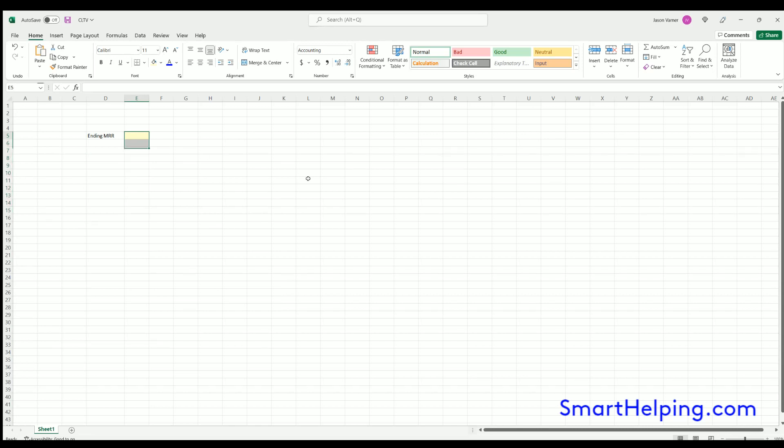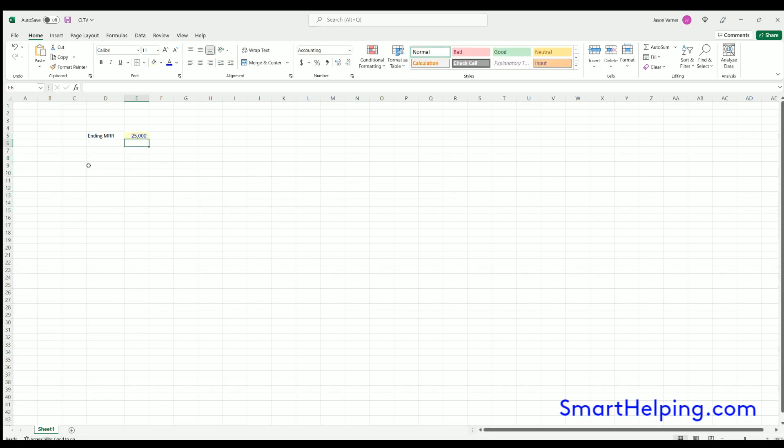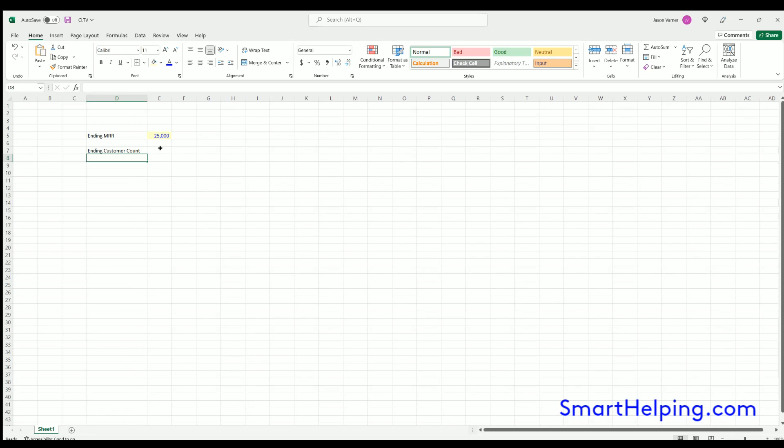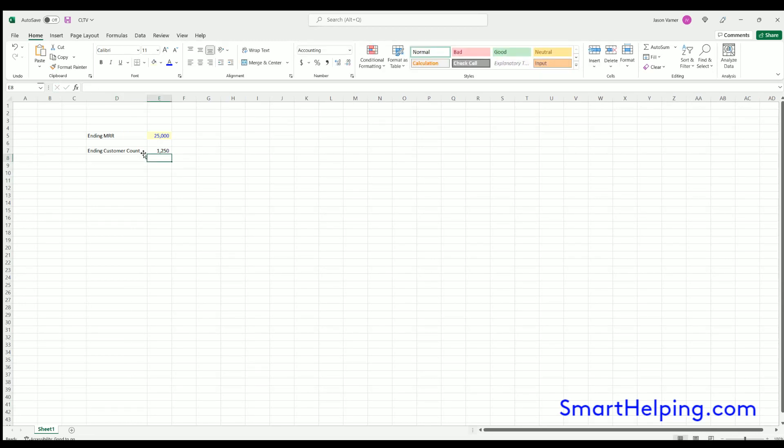So ending MRR, so I'm going to say it's $25,000 and you're ending customer count for that $25,000. Let's say it was 1,250.